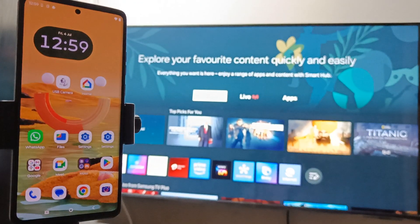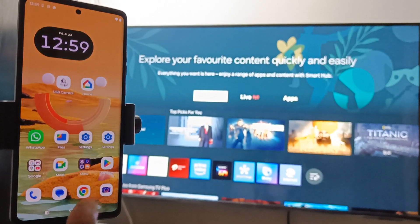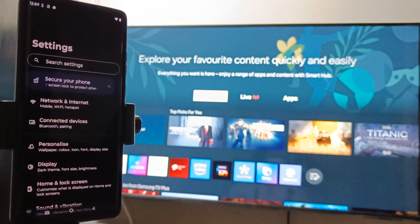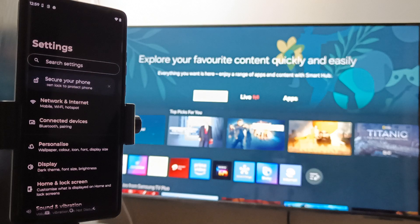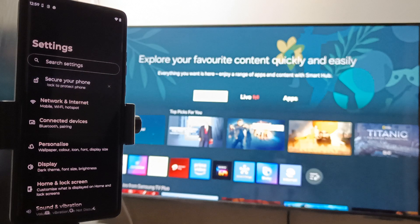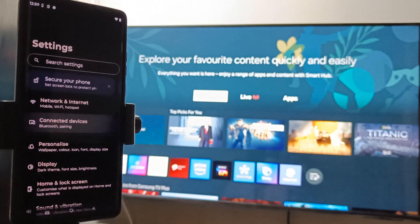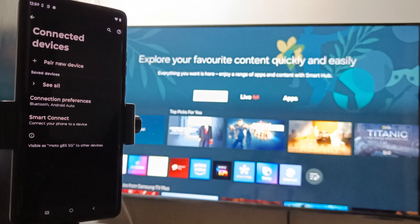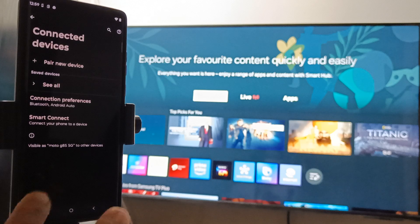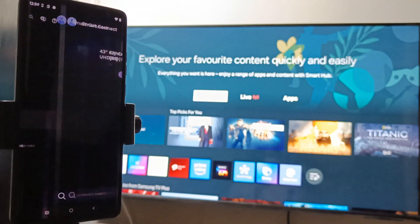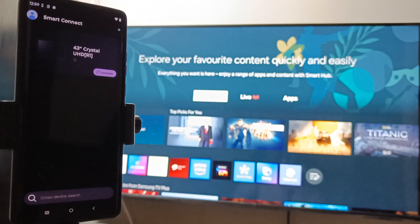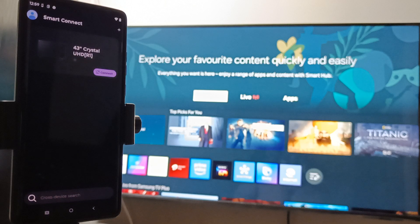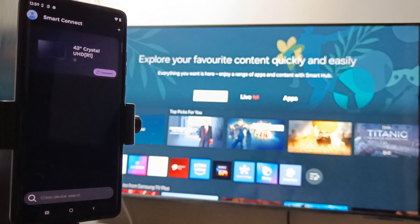After setup, go to Settings. Then here you can see the option Connected Devices. Here you can see the option Smart Connect. Then here you can see the name of your TV and at the bottom right tab you can see the option Connect.